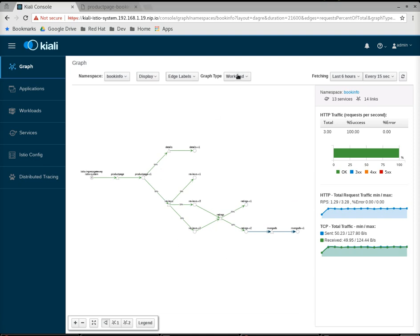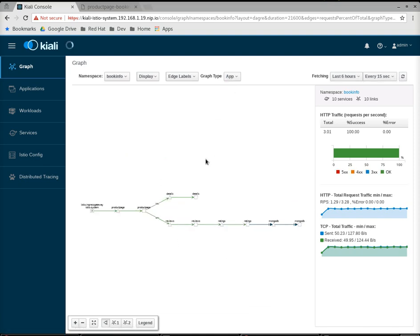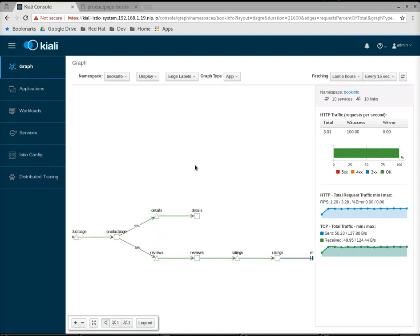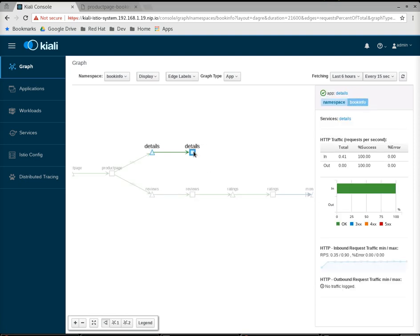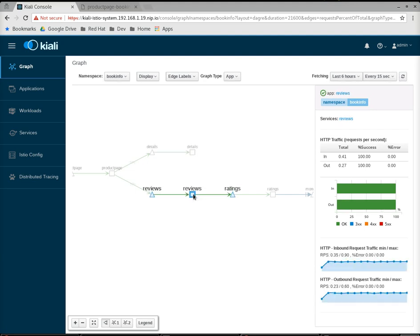If I were to go to an app view and I select the details app, I'll see information about the details. I'll see requests per second coming in, HTTP requests going in and out. Now, because details is at the end of the request chain, there is no outgoing. But if I were to look at the reviews, you could see it has some outbound requests because reviews app is sending requests to the rating service because it's going to get ratings information for the selected book that the user wants to look at.